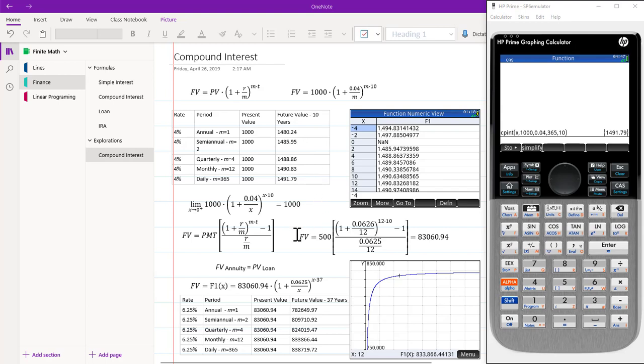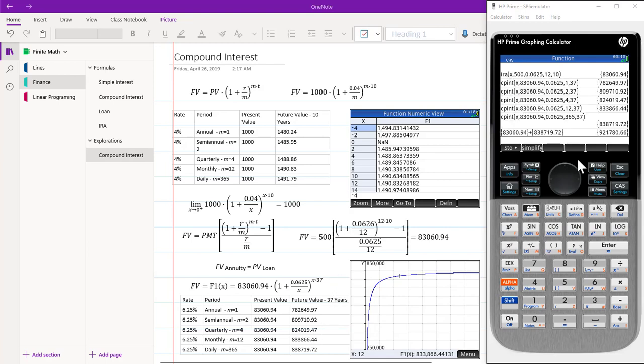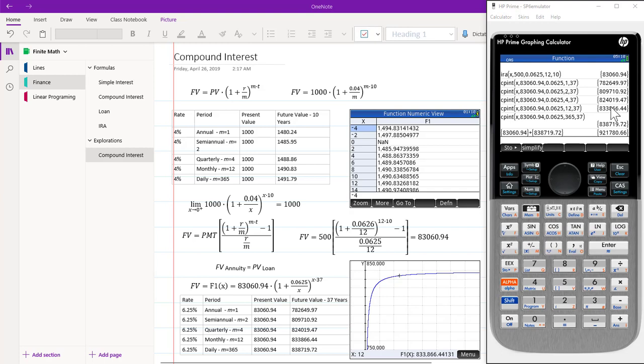We now return to our compound interest formula calculation that we did for an annuity. We compared an annuity for 10 years and then invested that amount of money, which was $83,060.94 for 37 years in compound interest. We can see by looking at this table that it makes quite a bit of difference. Clearing our calculator and entering in IRA and compound interest for annual, semi-annual, quarterly, monthly, and daily, we came up with these values over here. Then if we take this amount and the monthly amount and add them together, our total retirement turns out to be from the time we're 18 to 65 to be $921,780.66.